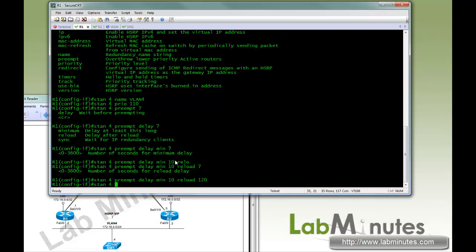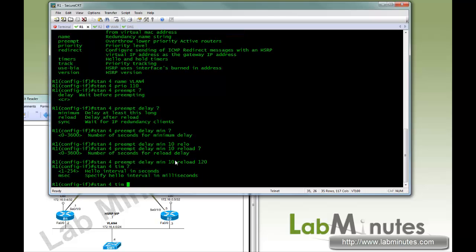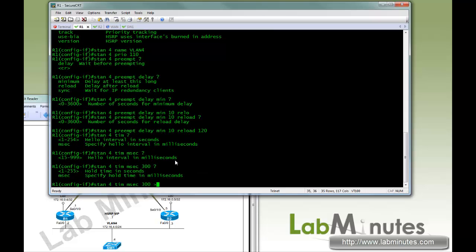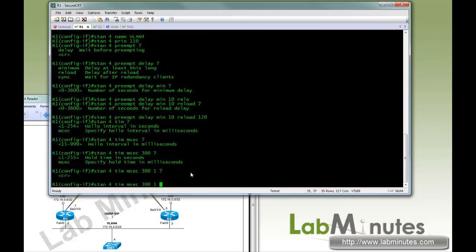Next, we're going to tweak the hello timer, which by default is 3 seconds, and the hold time is 10 seconds. But here, we're going to reduce it. We're going to use the keyword millisecond here. And we're going to do 300 milliseconds with the hold time of 1 second. So that's roughly about 3 hello messages.